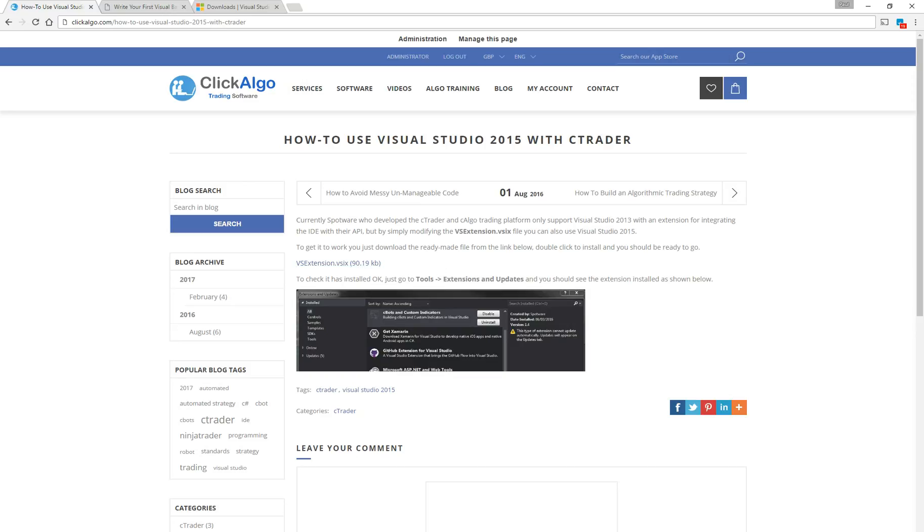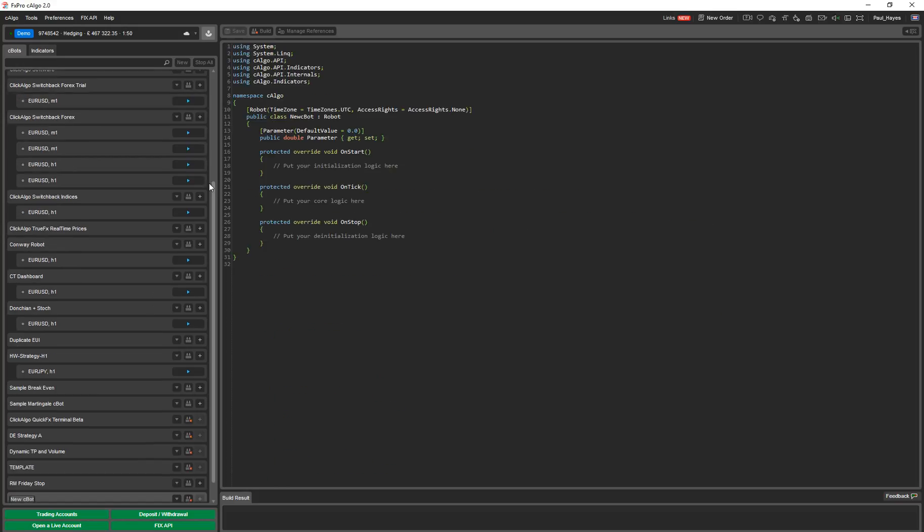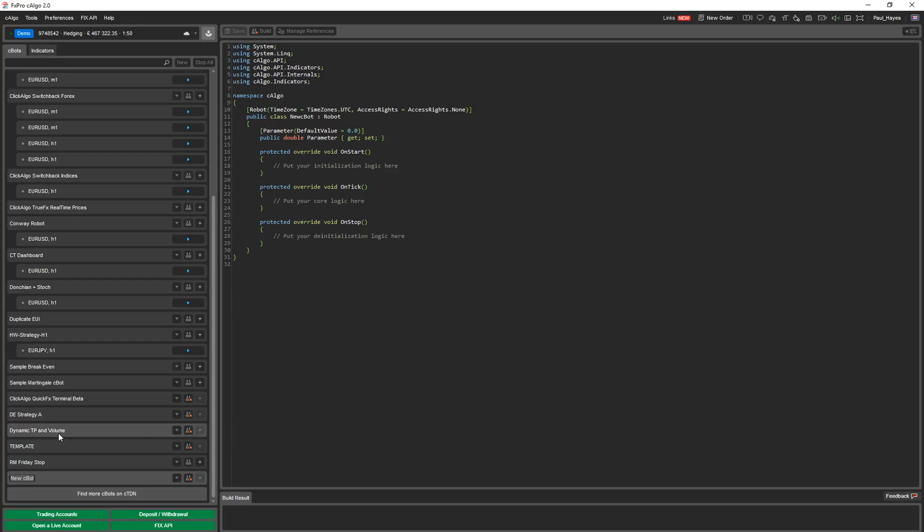You then double click on it and install the extension onto your Visual Studio 2015. And what will happen then is from C-Algo, assuming we're in C-Algo here, I'm going to create a new bot.